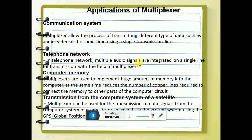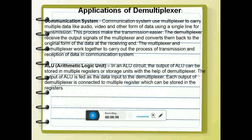Also in telephone networks, where different multiple audio signals are integrated. Computer memory — you will have slotted memory and it can be directed. Transmission from a computer system to a satellite. Wherever multiplexers are used, demultiplexers are also used, because to transmit you need a multiplexing device and to receive you need demultiplexing — they are generally used in combination. In arithmetic and logical units, the output of a value can be stored in multiple registers or storage units with the help of a demultiplexer.